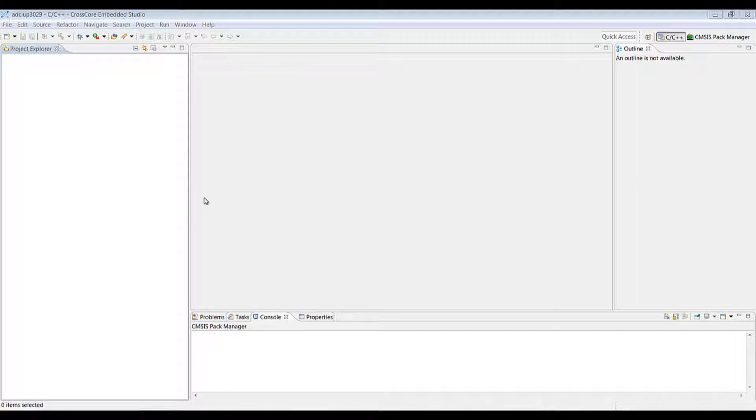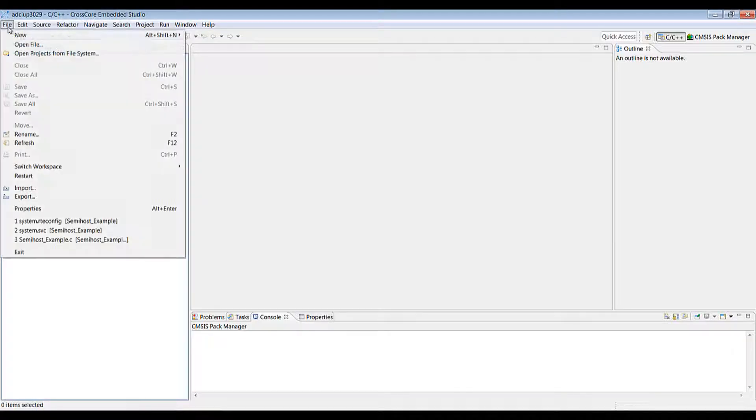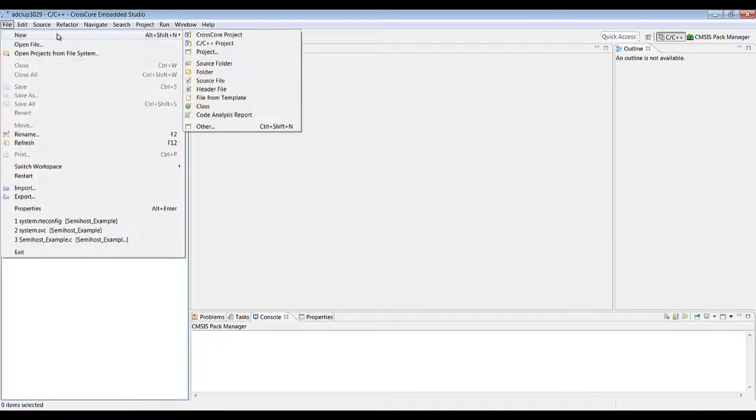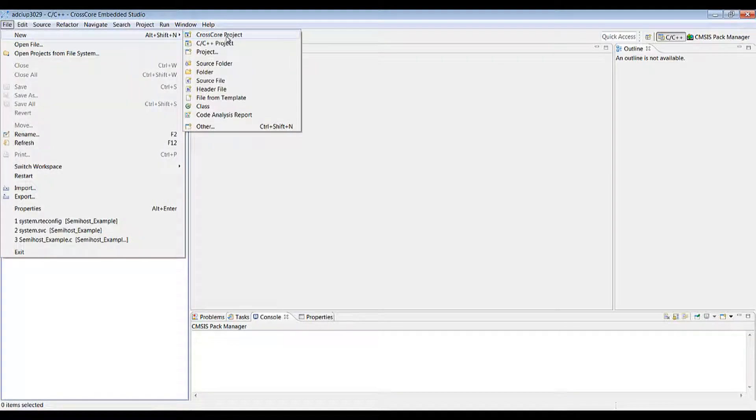First of all, once we're in CrossCore Embedded Studio we get to the new project wizard by selecting File, New and then we select CrossCore Project.